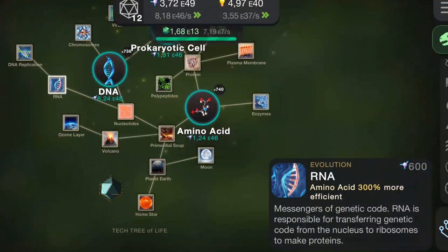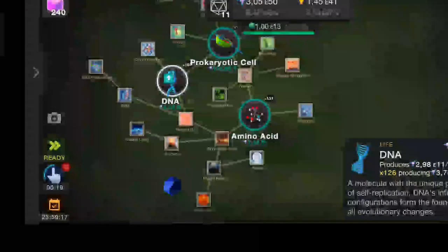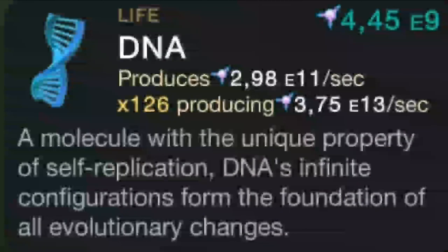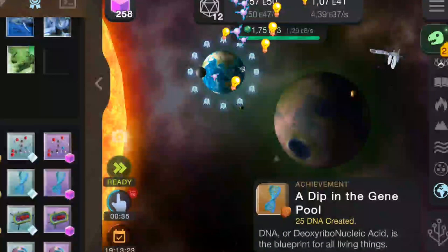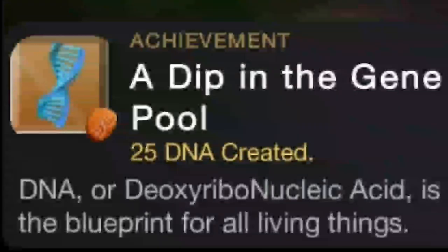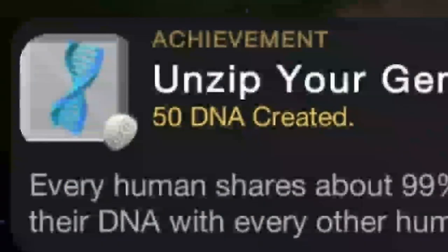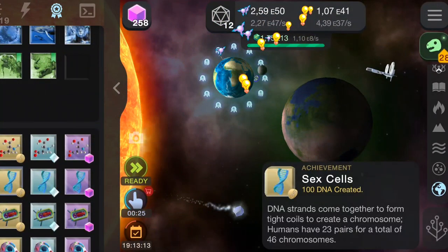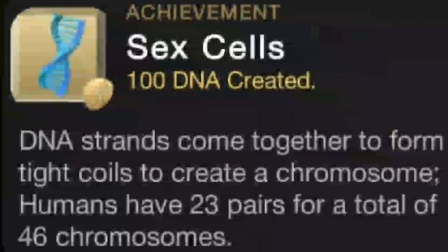Messengers of genetic code: RNA is responsible for transferring genetic code from the nucleus to ribosomes to make proteins. A molecule with the unique property of self-replication, DNA's infinite configurations form the foundation of all evolutionary changes. DNA, or deoxyribonucleic acid, is the blueprint for all living things. Every human shares about 99% of their DNA with every other human. The human genome has approximately 3 billion DNA base pairs arranged on 46 chromosomes.